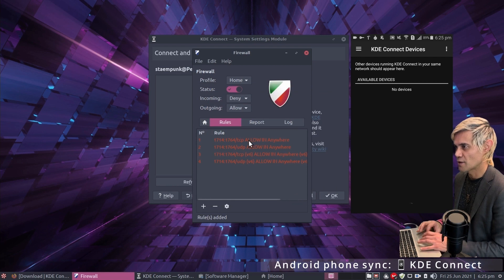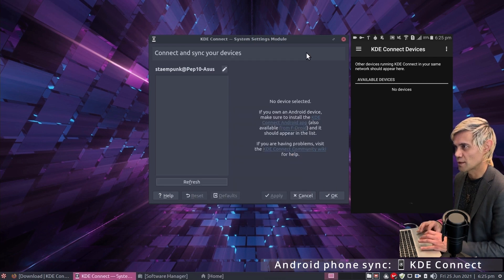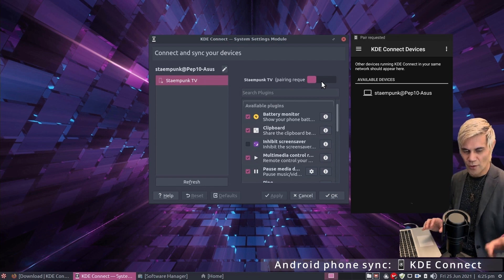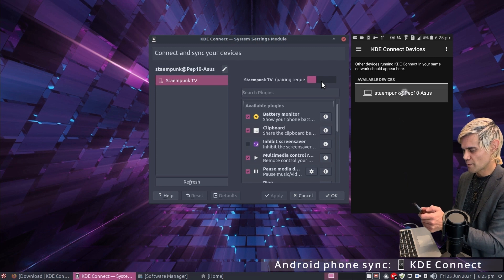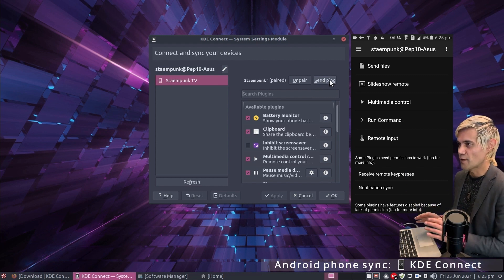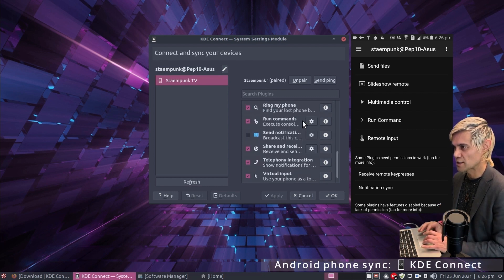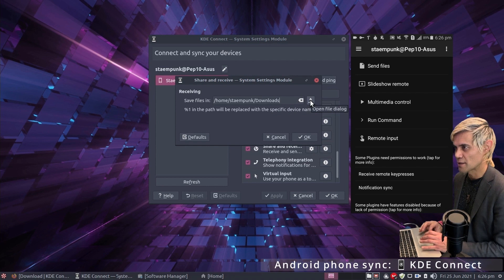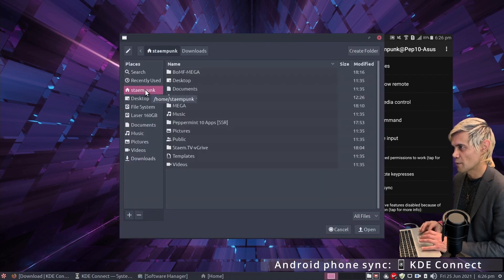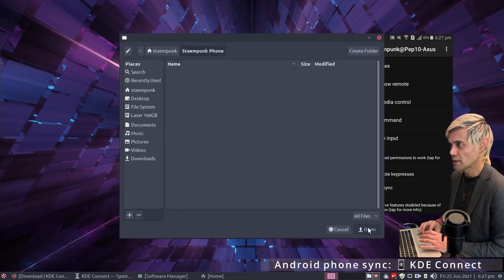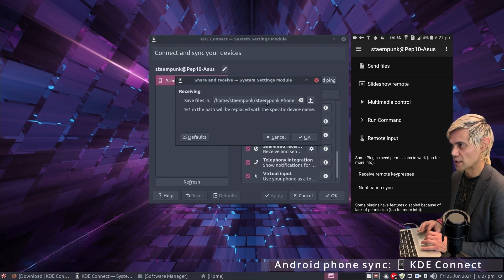In the firewall, go to Rules and click the plus sign to add a rule. In the application filter field, search for KDE Connect, select it, and click Add. Close the firewall — these rules have now been added. Click Refresh in KDE Connect settings and the phone will appear. Click the phone, request pairing, then on your phone click the available device and accept. Now let's create a folder specifically for phone files — scroll down to Share and Receive and click the configuration cog.